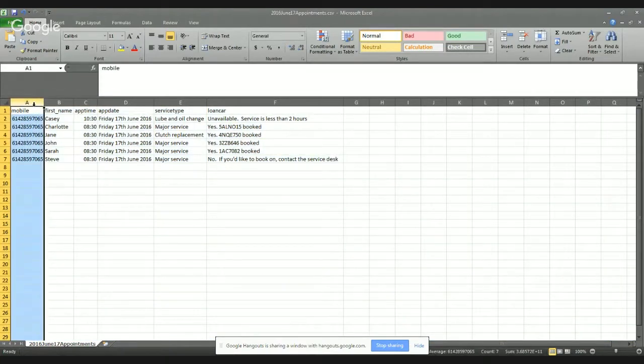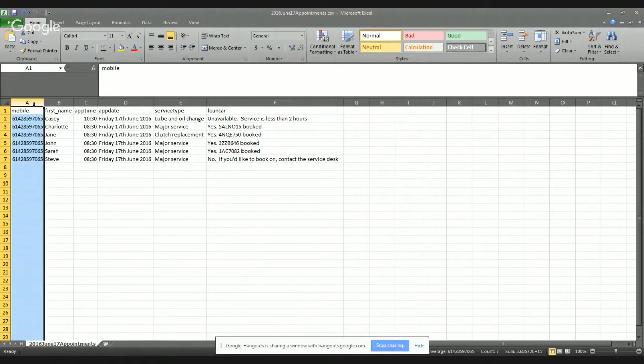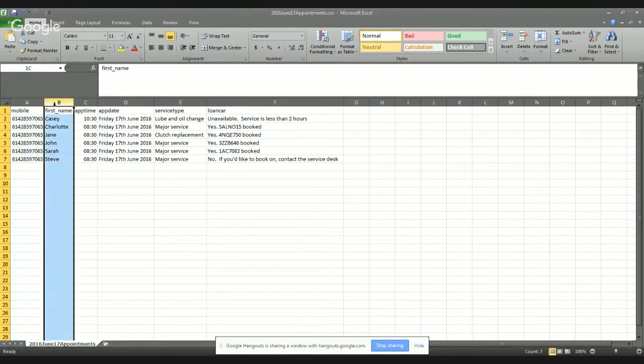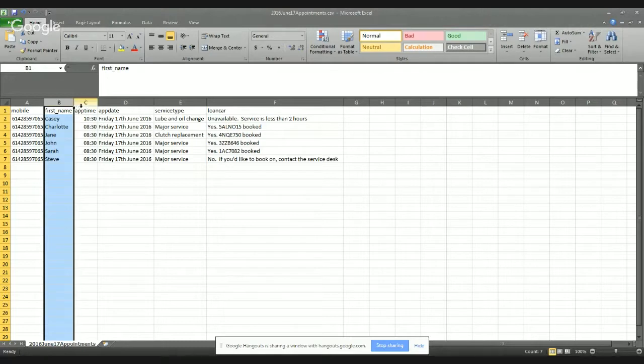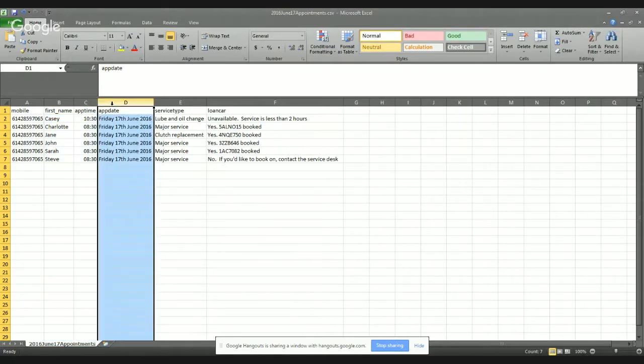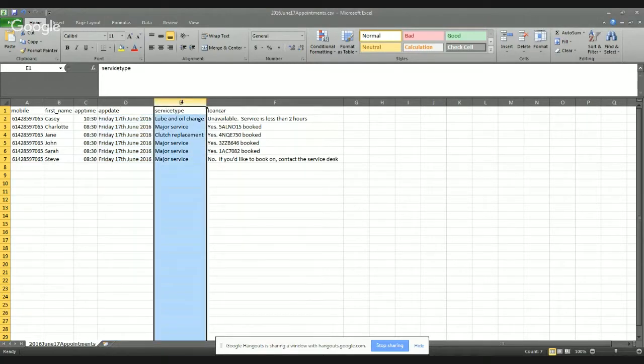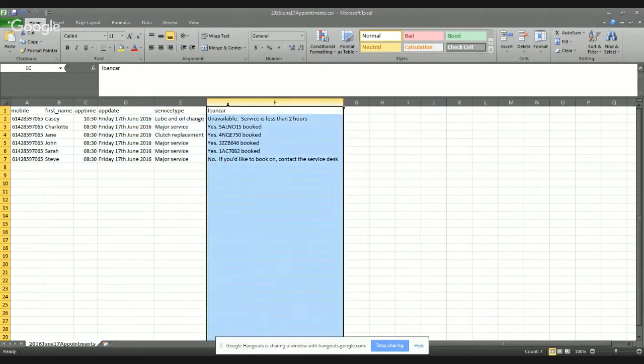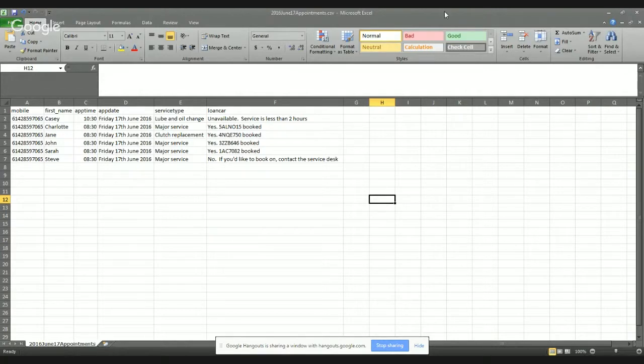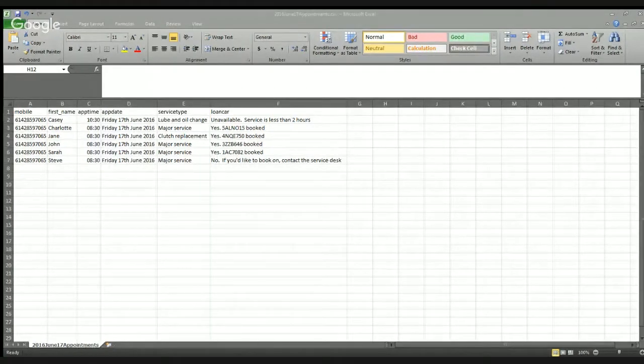So what we can see here, working left to right, is the mobile column. Now what we're going to use this for is not to have included in the app about communication, but to tell Whisper which recipient or which mobile number we want the SMS to be sent to. We've got the first name column. That's where we introduce the communication. So hi Casey, hi Charlotte, hi Jane. We've got the appointment time, the appointment date, which we saw both in the mobile and web channels. We've also got the service type and the loan car. And you can see each of these little rows, the information is different. And we've got four different loan cars that have been booked out. So this information is tailored for each recipient. So that looks great. What I'm going to do is now use this spreadsheet to prepare my bulk message send out.